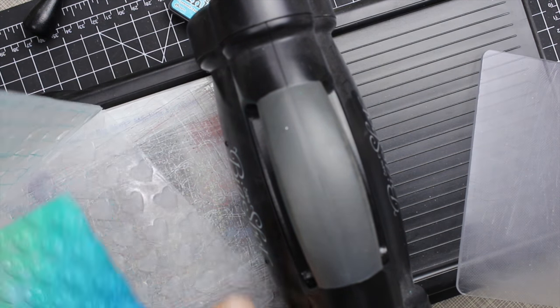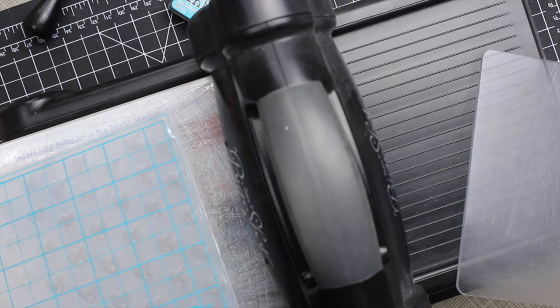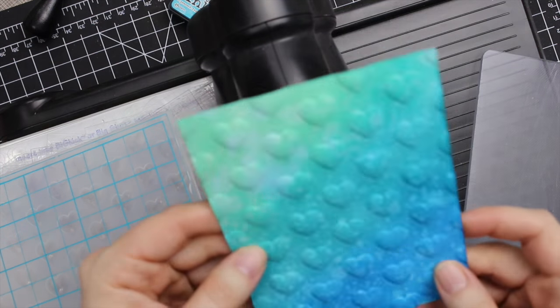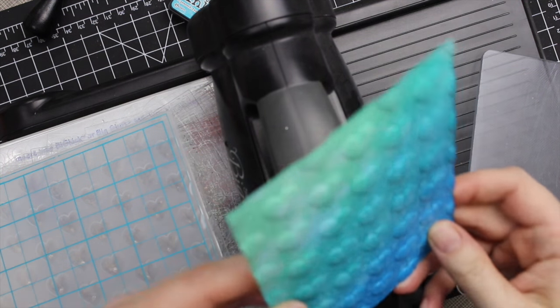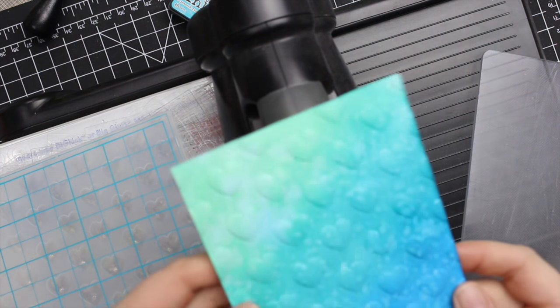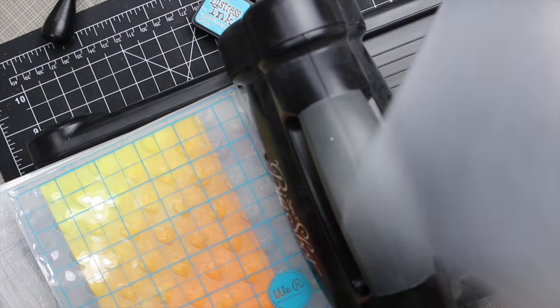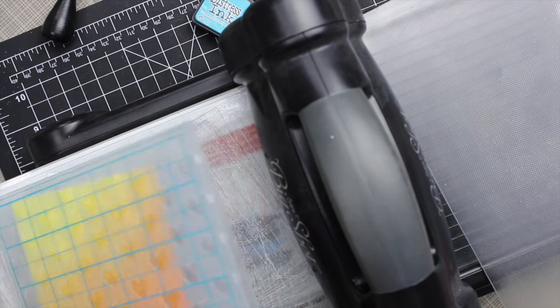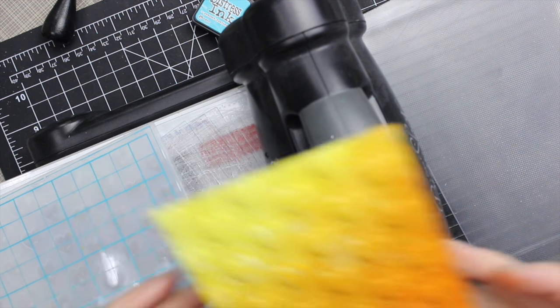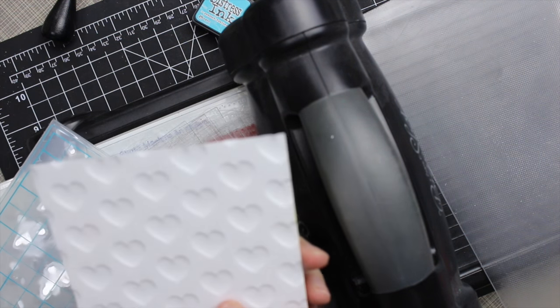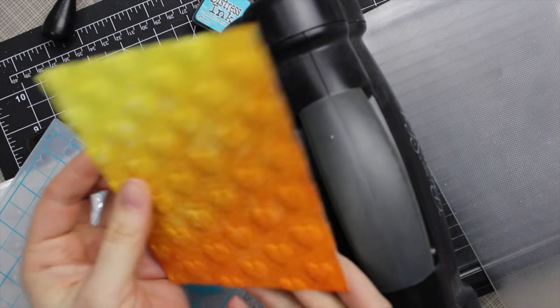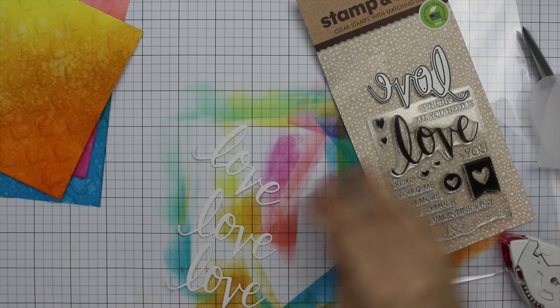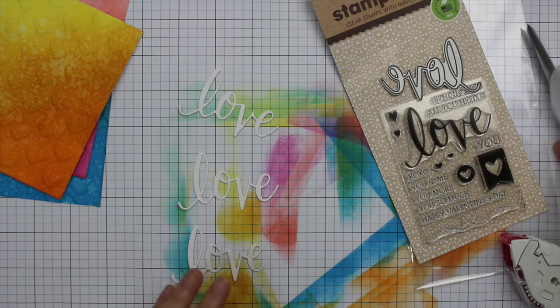You have to use quite a bit of force to run it through the machine with the watercolor paper, but it creates this awesome heart embossed background. Super, super fun. Absolutely love it. I did that with all three pieces, so I got this really fun embossed background.